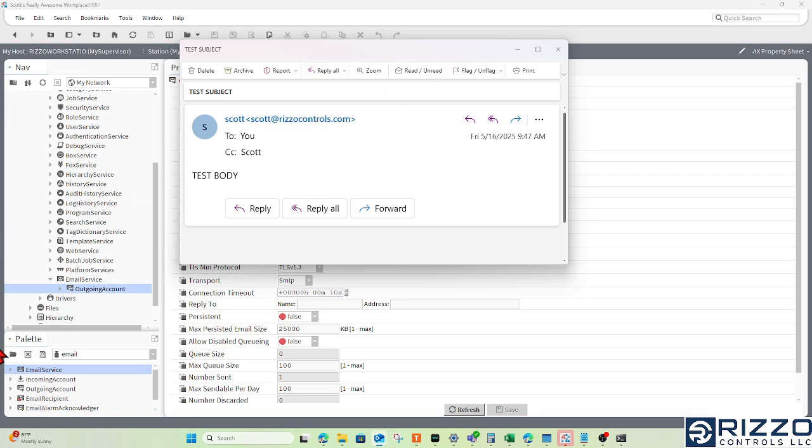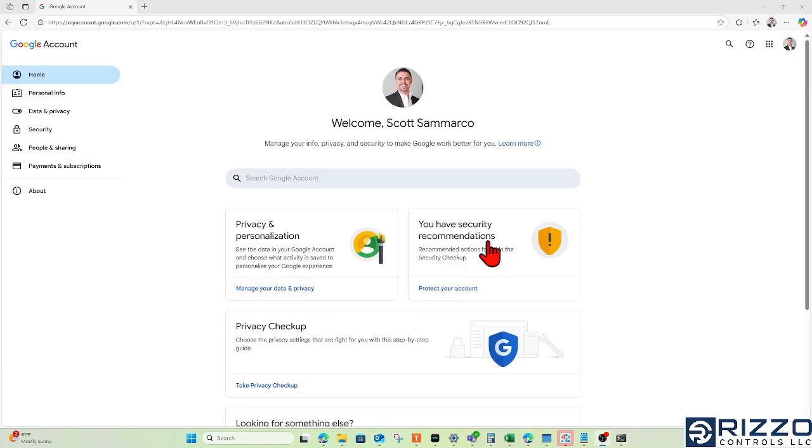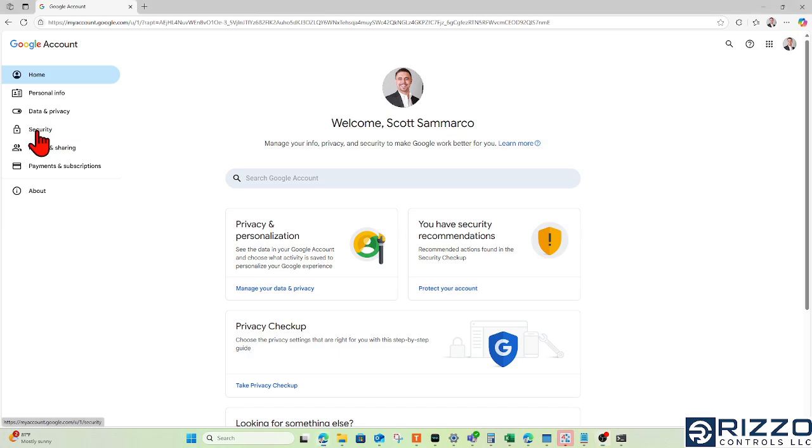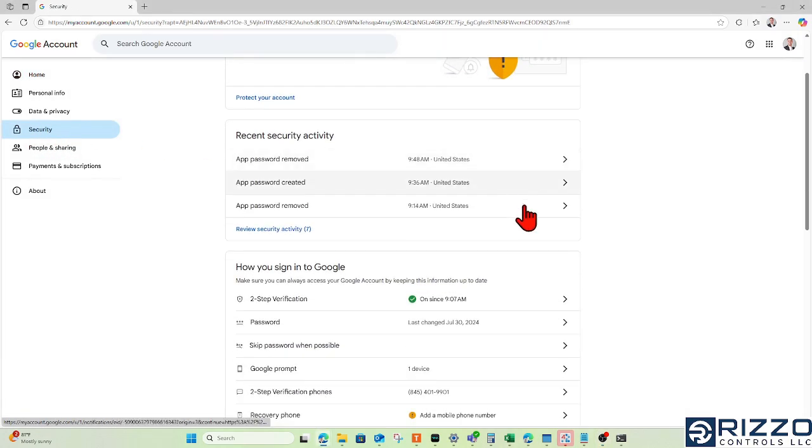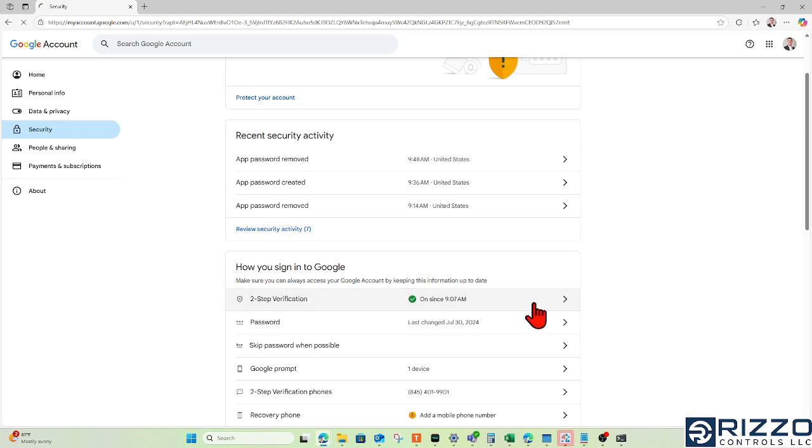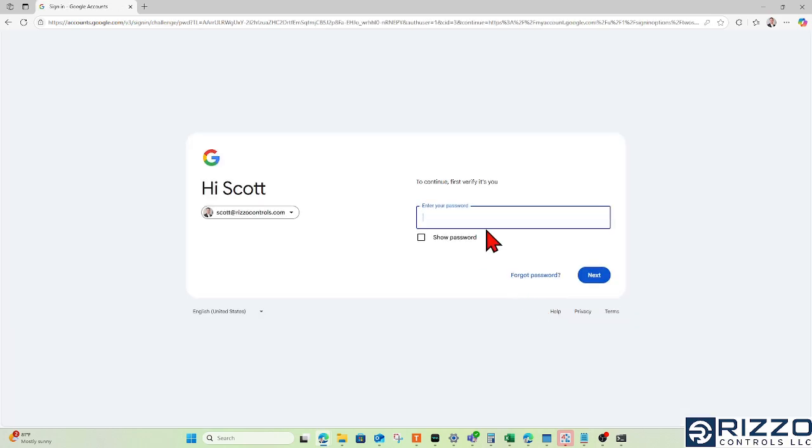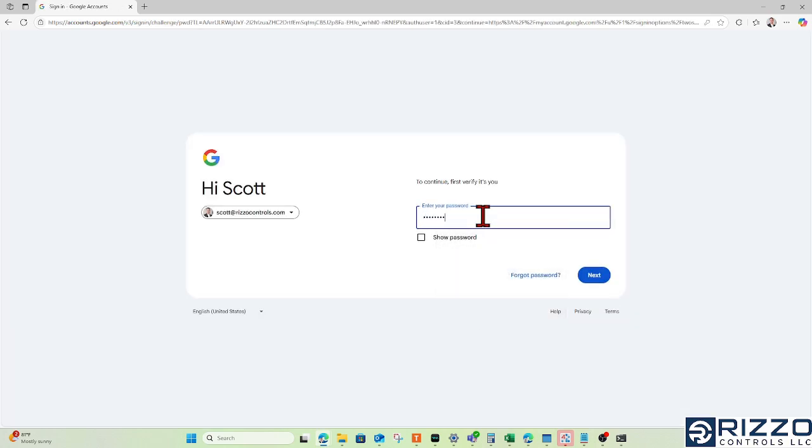Now, how do we get that app password? You'll need to sign into your Google account. In the Google account, there's the Security tab. Under Security, I'll go into two-step verification. It may force you to sign in one more time.